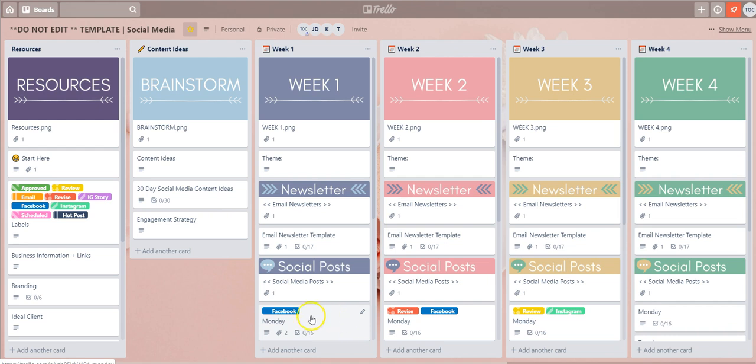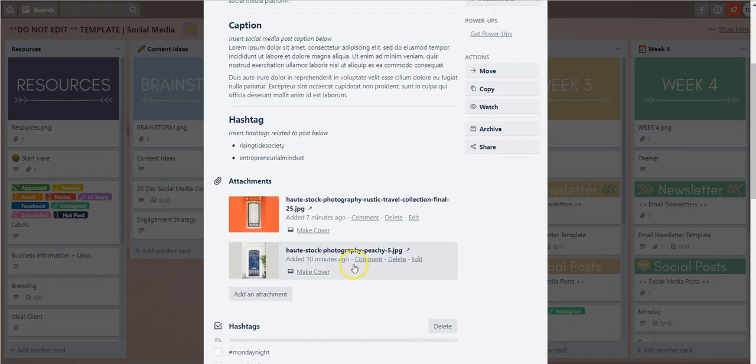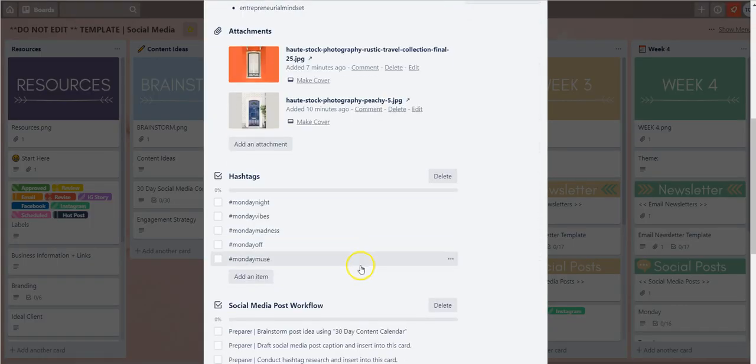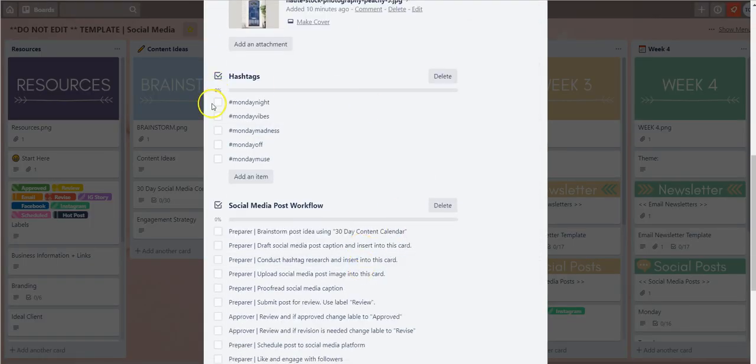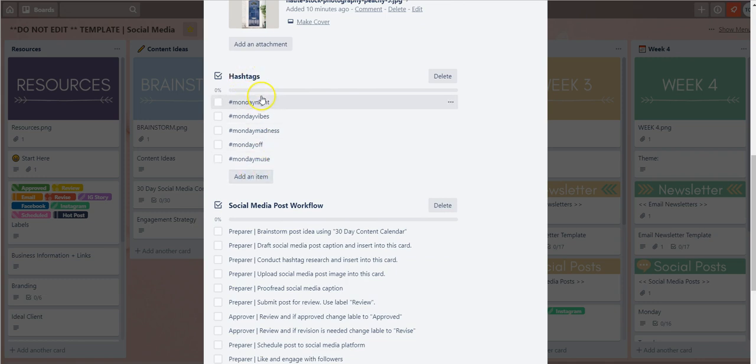So I'm going to click on the Monday Trello card here and when you enter that card you're going to notice that we have already attached two checklists.